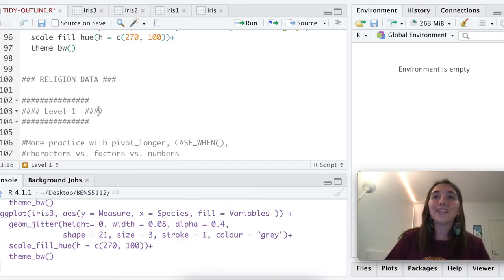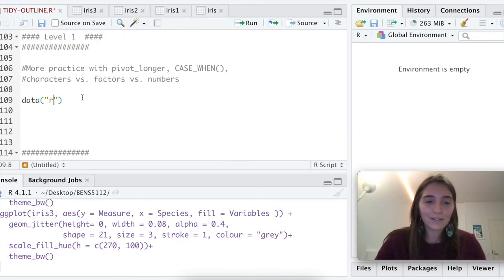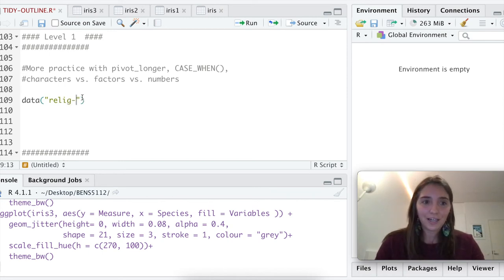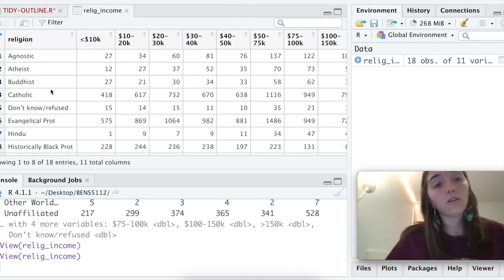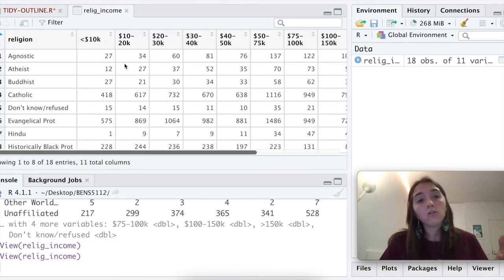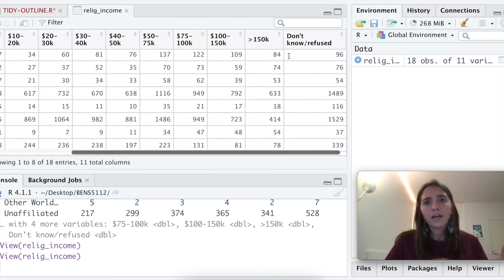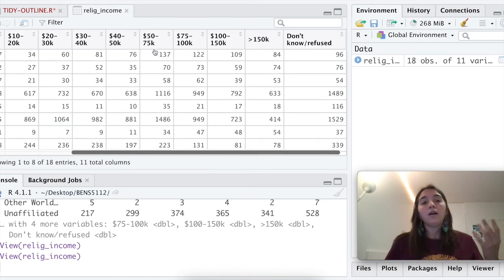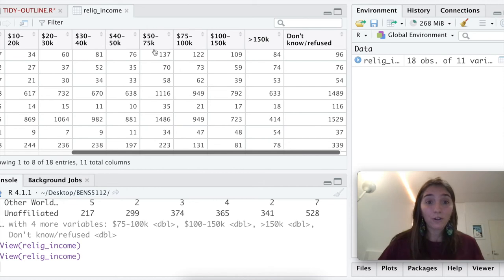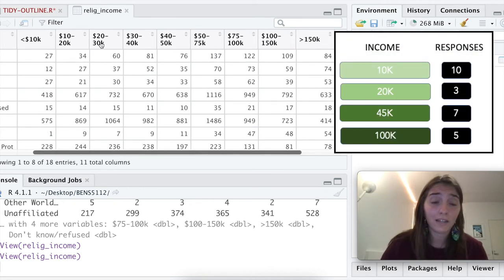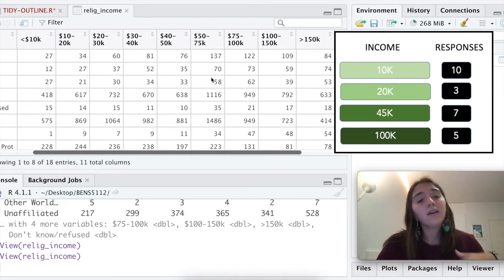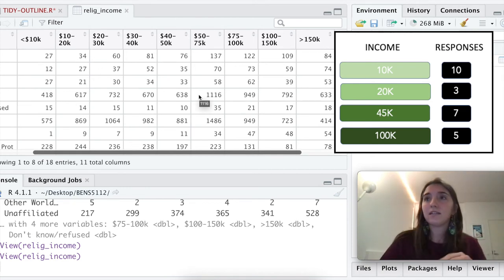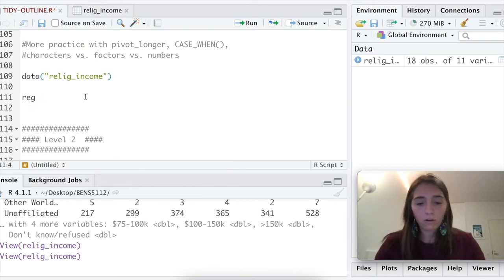For our last data frame we're going to be messing around with is this religion data. It is under our base R, under relig_income. We immediately kind of see this religion, which is a factor, and it has all of these different counts for how many people answered and what money they made. I think you can kind of see maybe where I'm going to go with this, that this information definitely needs to be pivoted longer. We want all of this to have its own column, and then we want the data to be kind of on the side.